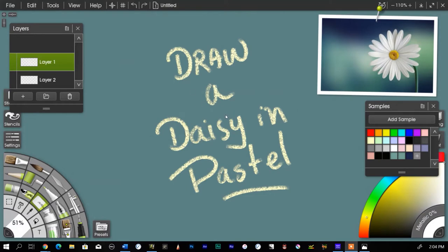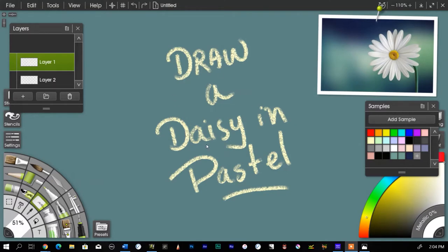Or if you tone the paper yourself, you can put down a color and kind of spread it in so that it colors the background. However you want to, you want to get a color that is not pure white.